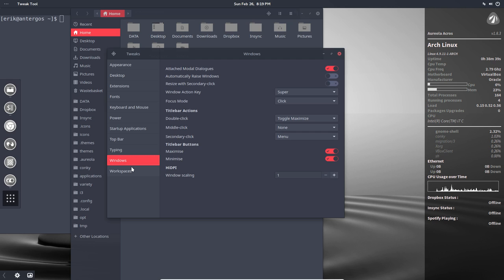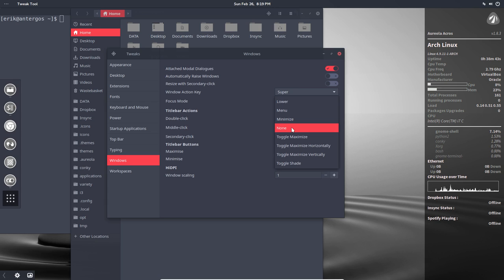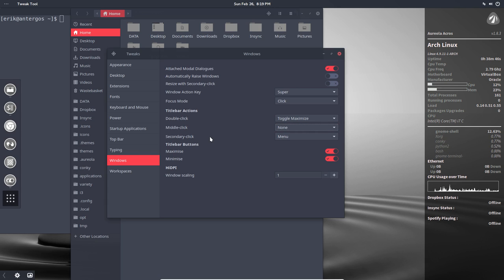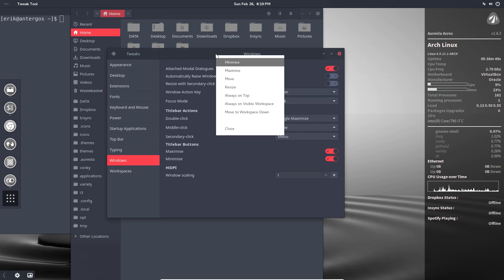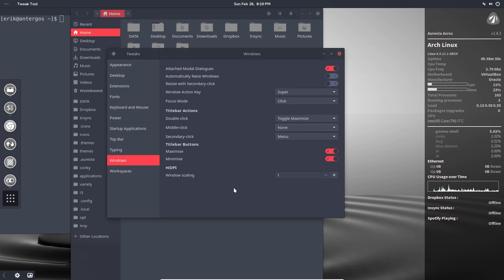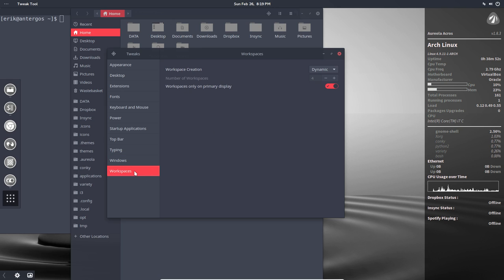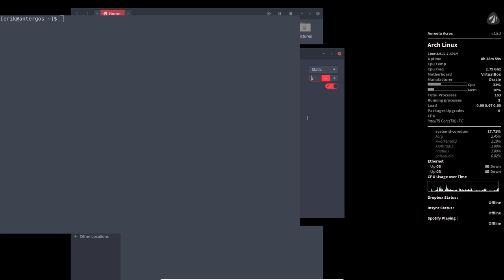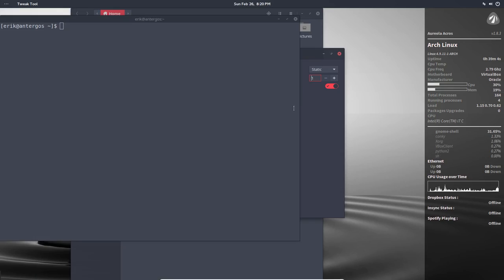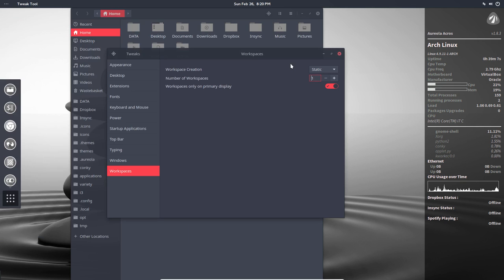Don't be. Top bar, show date, show seconds, show week numbers in the calendar. Then typing, windows, focus, focus double-click toggle, mega maximize. Important if you want to do something here with your middle click, never used really. Secondary click the menu and so on.